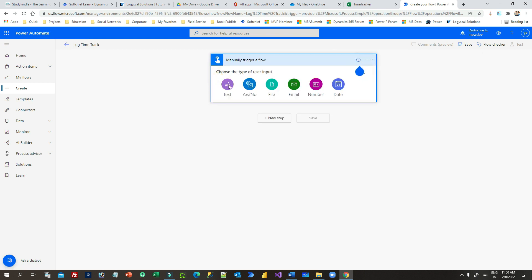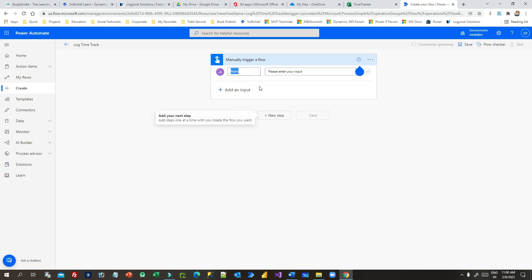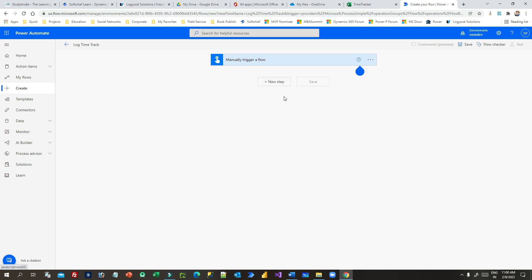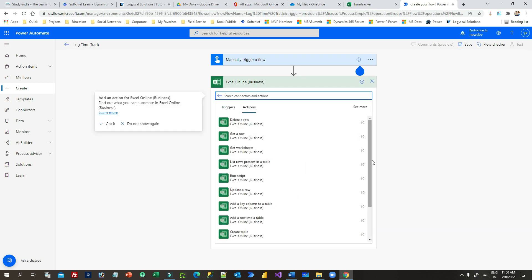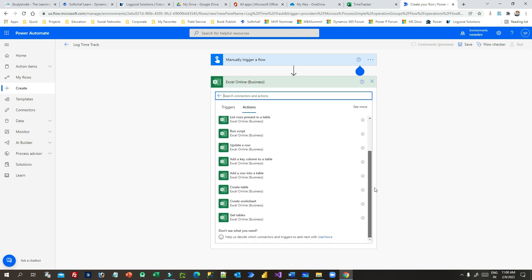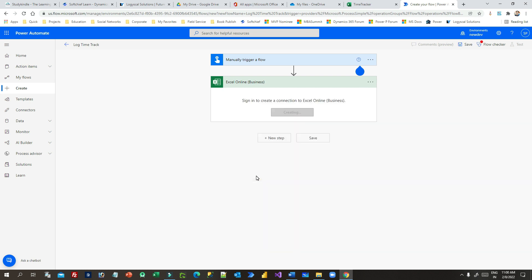The trigger is identified as 'Manually trigger a flow'. I want to add an input parameter so that whenever someone clicks the button, they can provide a comment. I'll add a comment input here. In the new step I want to connect Excel Online and add an action called 'Add a row into a table'.